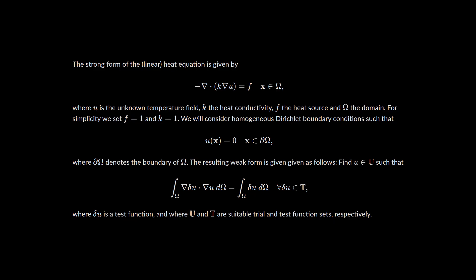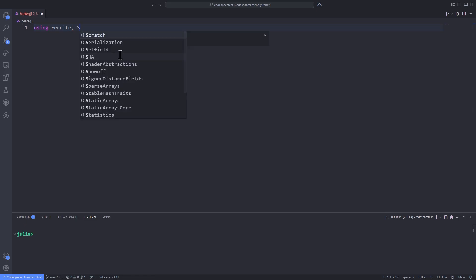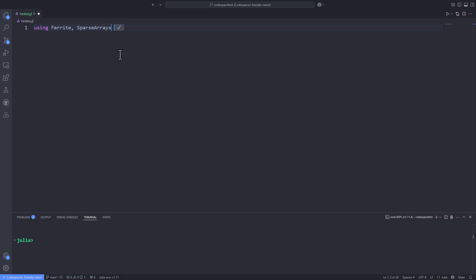We also have the resulting weak form of the partial differential equation, in which we find the solution u in the solution space, where v is a test function and U and T are suitable trial and test function spaces. Now that we know everything about our problem, it's time to tackle it using the Ferrite package and numerically approximate the solution of the heat equation using the finite element method.